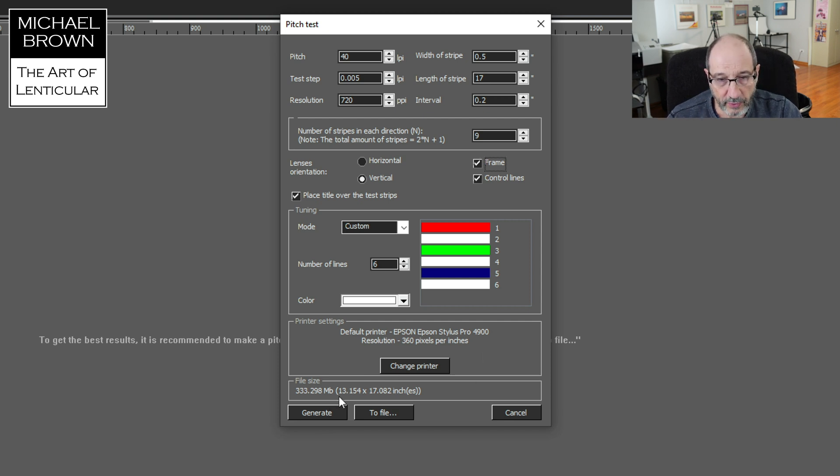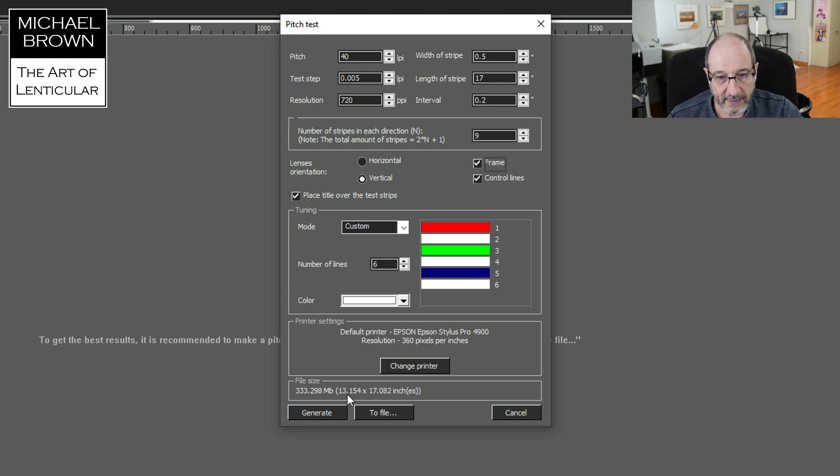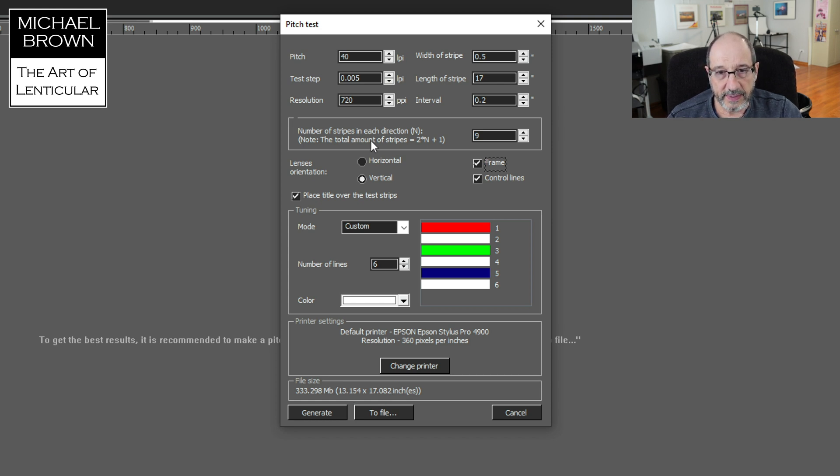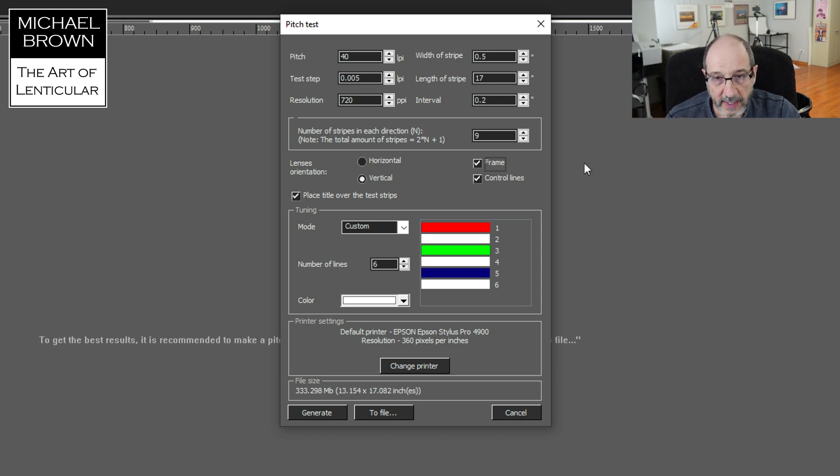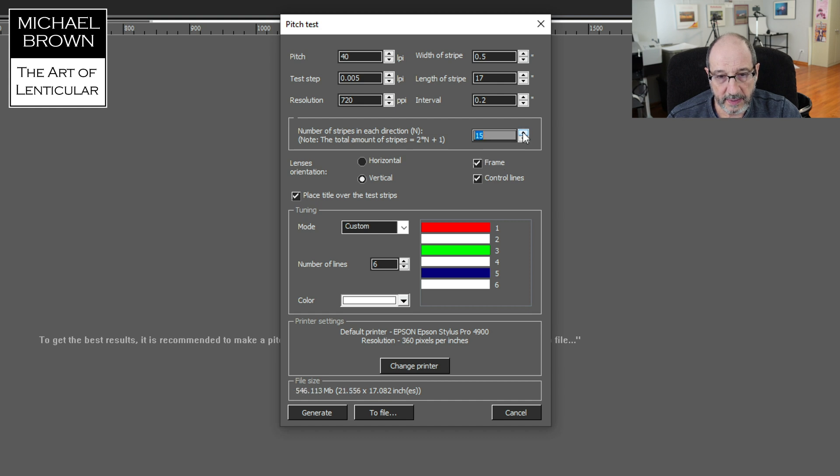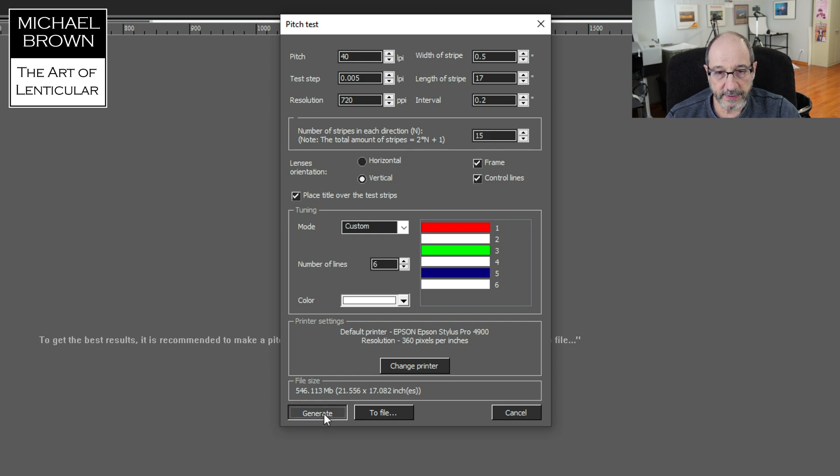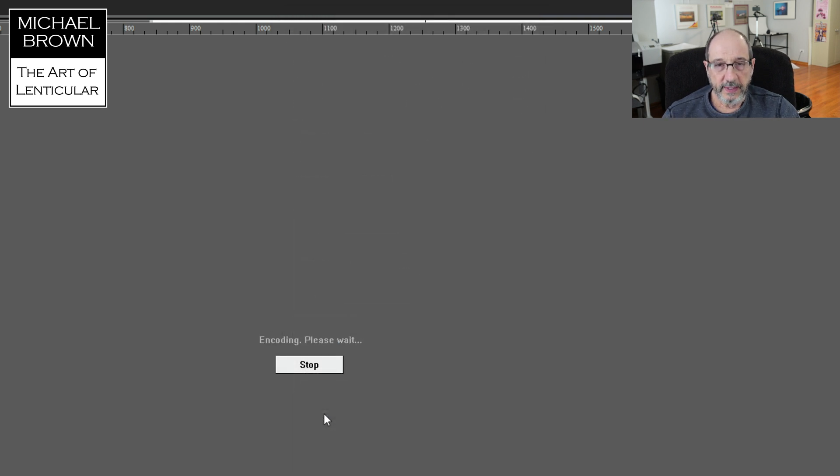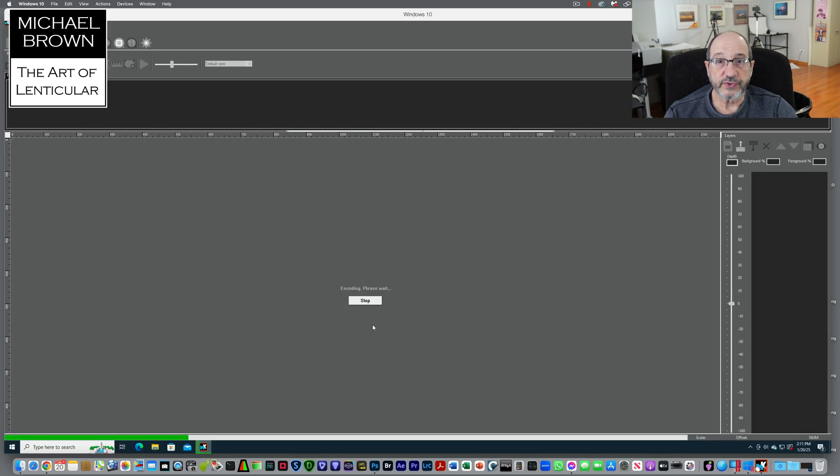And then down below, here's a little readout of what size that target is going to be. So it's going to be 17.082 inches wide by 13 inches high. Here's the number of stripes in each direction from our 40 LPI, both slightly smaller and slightly larger. I'm going to increase that until this readout is larger than 20 inches. So it says 21.556. Now if I hit generate, it will take those parameters and generate the pitch test target and show it to us on screen.